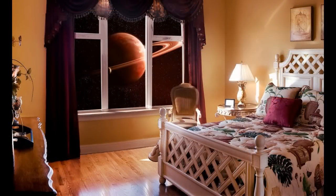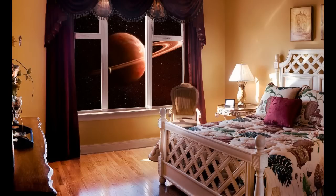Thank you for watching this video on how to create a galaxy outside your window in Corel PaintShop Pro.